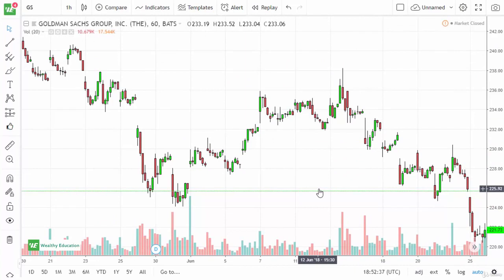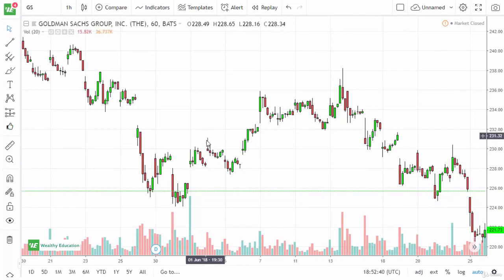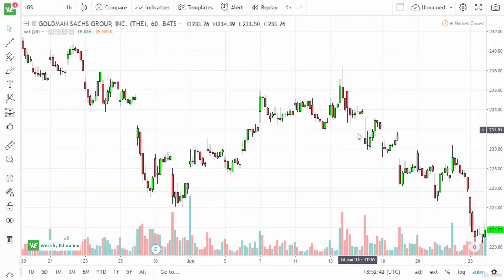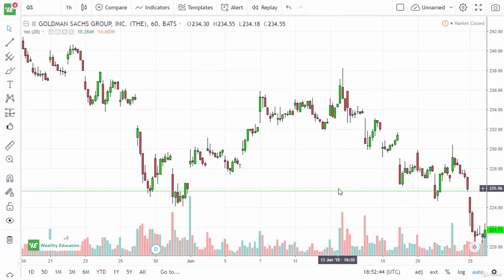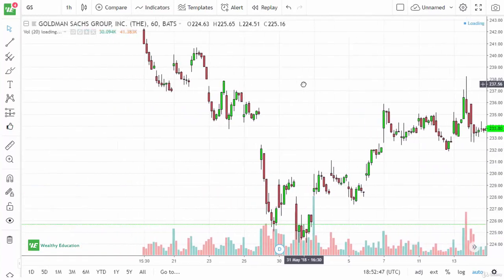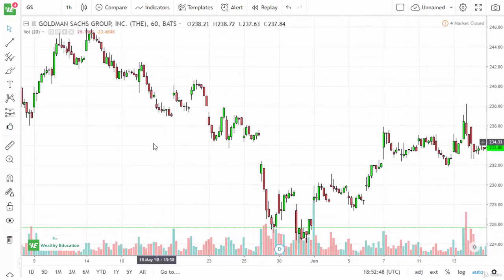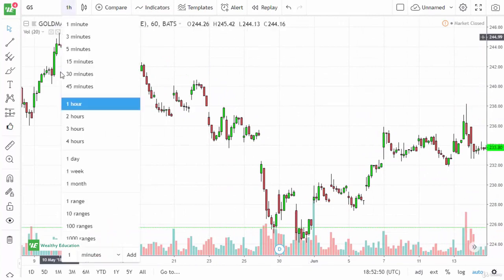The shooting stars you want at extreme highs or lows. They do happen in the middle, but they don't matter as much. The more extended the market gets, the better a shooting star is.